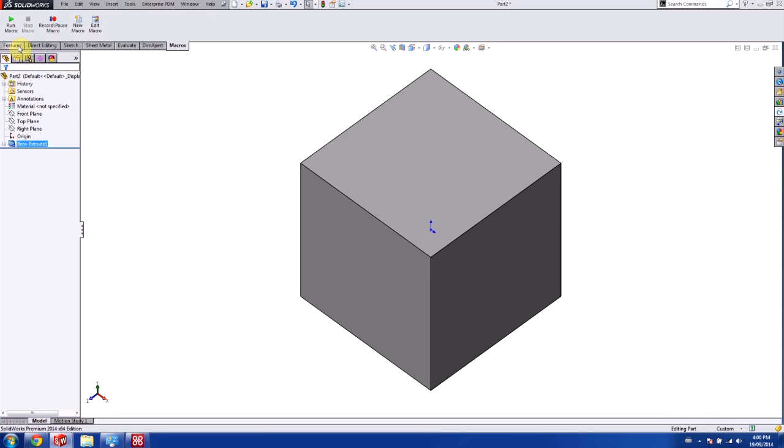Another example of this is if I had actually recorded the entire step process of myself creating a new part and then inserting all of these things, it would actually create a new part each and every time.